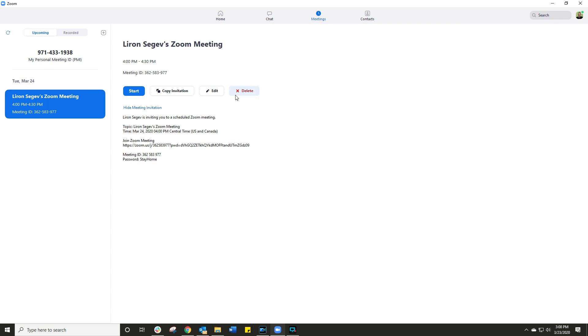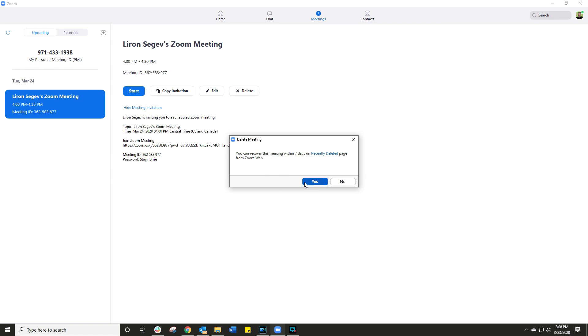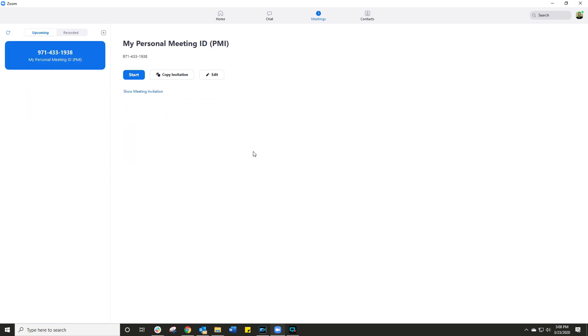And then of course, if you want to get rid of this scheduled meeting altogether, press delete, you'll get a little pop-up saying, hey, it's still available on the Zoom web. But if you want to delete it, press yes. And now it's gone.